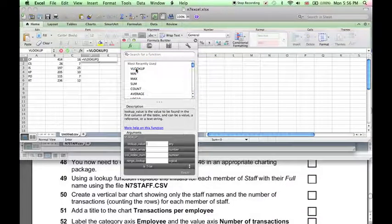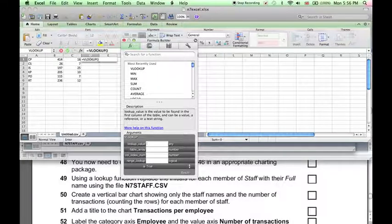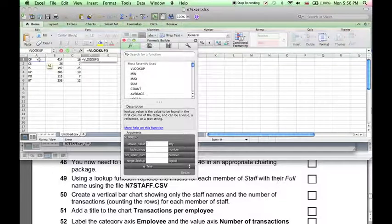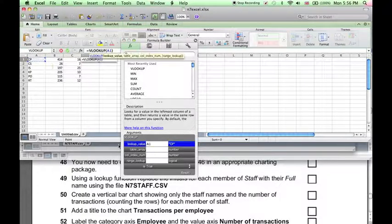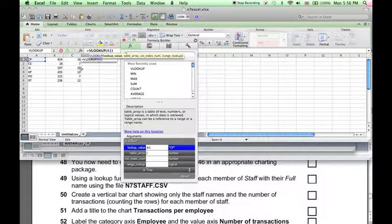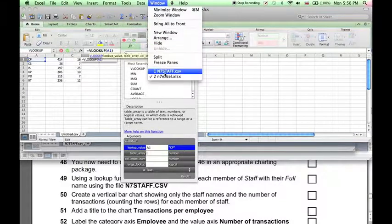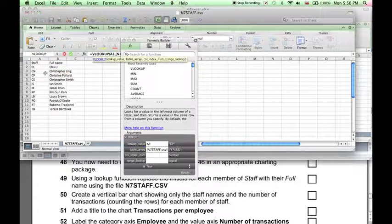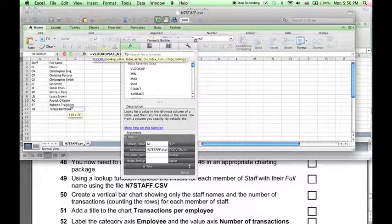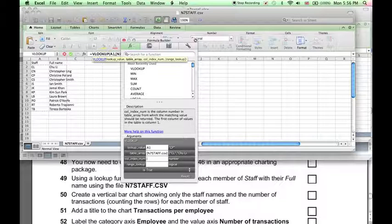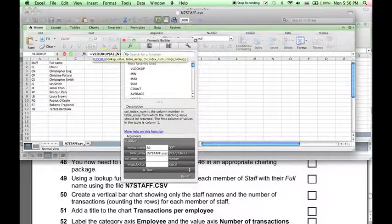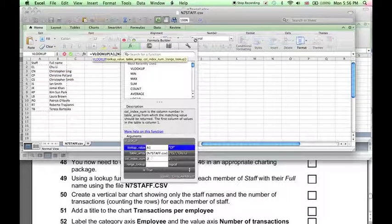So double click VLOOKUP, and using the formula builder, it's very easy. Basically, the value we're looking at is this cell here, CP, and the value we're looking at is in the other spreadsheet. So we go to our other sheet, select the table here again, and the data we want to extract is in the second column in this table, so column index number 2.